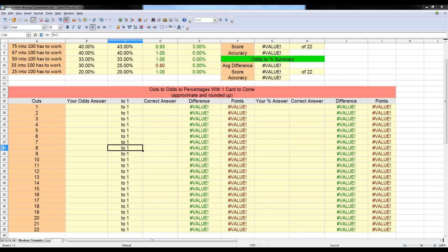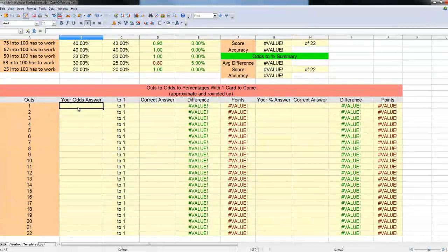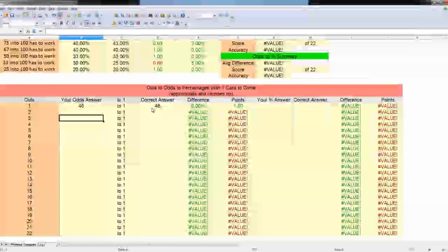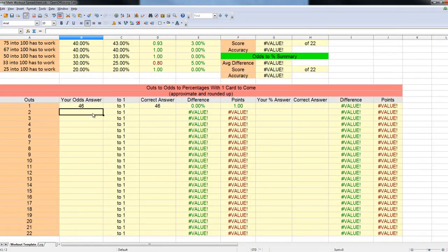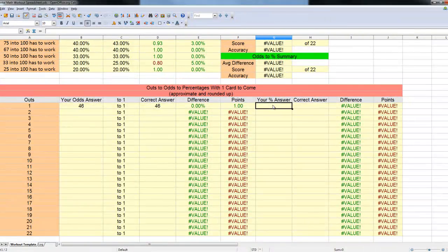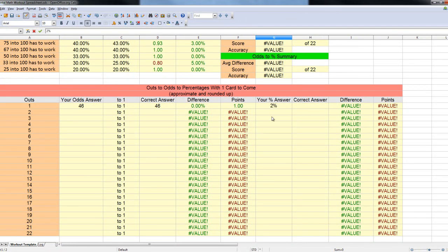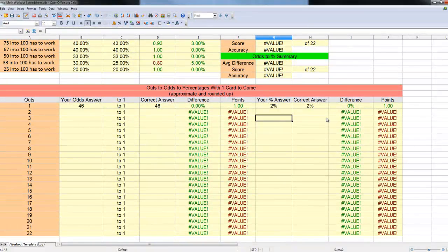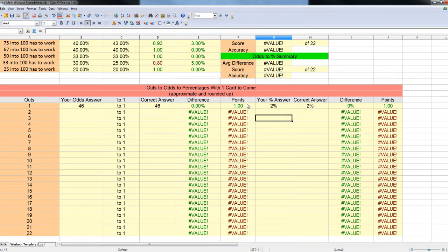Let's move on to the next section. The next section is outs to percentages with one card to come. I'll go into a little bit later about why I chose with one card to come, and what you can do to easily calculate two cards to come using these same numbers. What we're doing here is we've been given a set amount of outs, 1 through 22, and we're going to guess what our odds to hit are. In this case, our odds to hit are 46 to 1. I know that offhand. And then I'm also going to guess what is the percentage that we're going to hit. In this case, it's 2%.